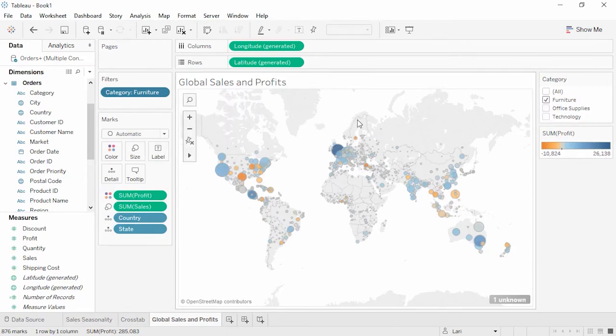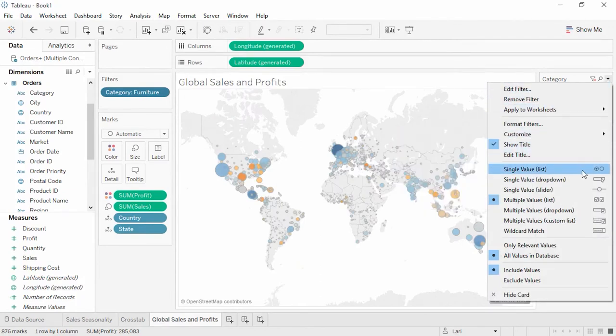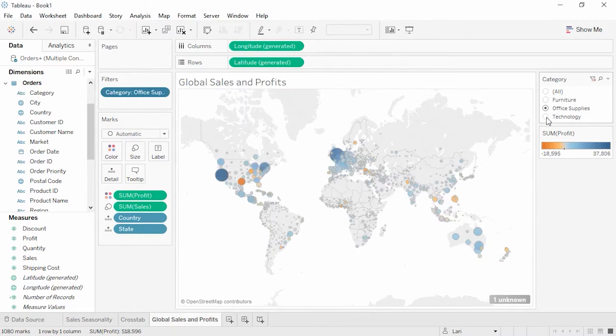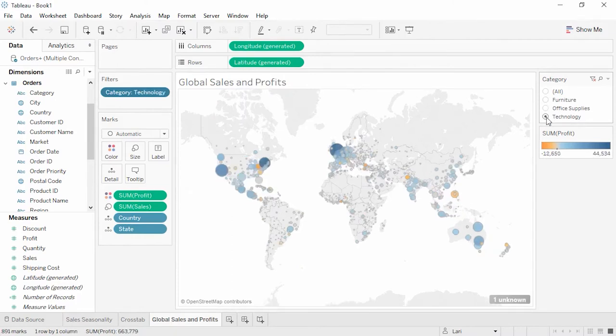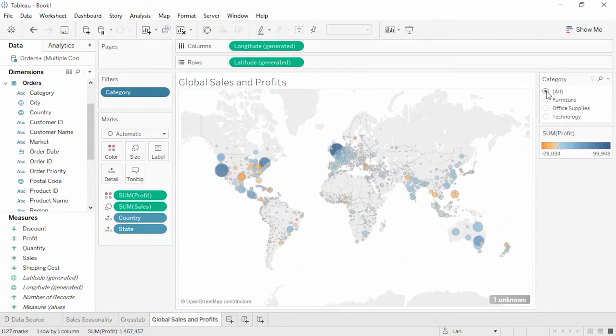We can also modify filters by selecting their dropdown menu and choosing from the variety of options. We'll pick Single Value List. Now anyone can easily choose the category they're interested in, such as Furniture or Technology or Office Supplies. So we know that we have this problem with furniture, but what types of furniture are doing poorly? Let's create a new sheet.